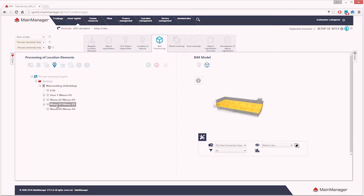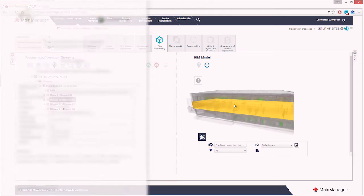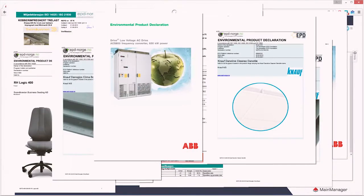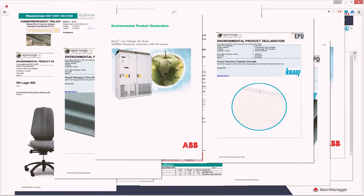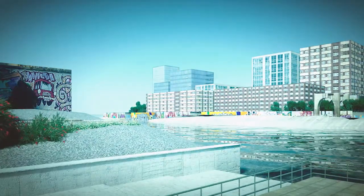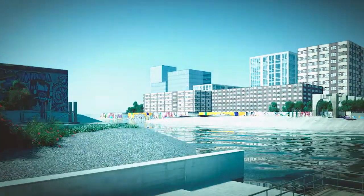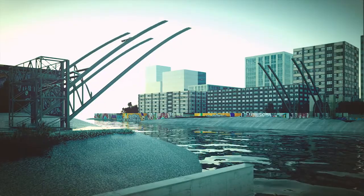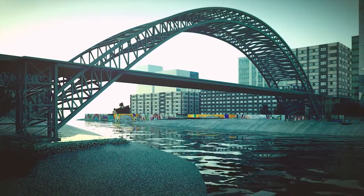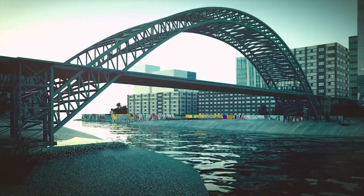Since every building material has a corresponding PDF file and EPD data cannot be implemented directly in software, this can quickly become very overwhelming. If we are to take advantage of this data in the planning and construction of new environmentally sustainable buildings, we need a bridge between EPD data and BIM modeling.